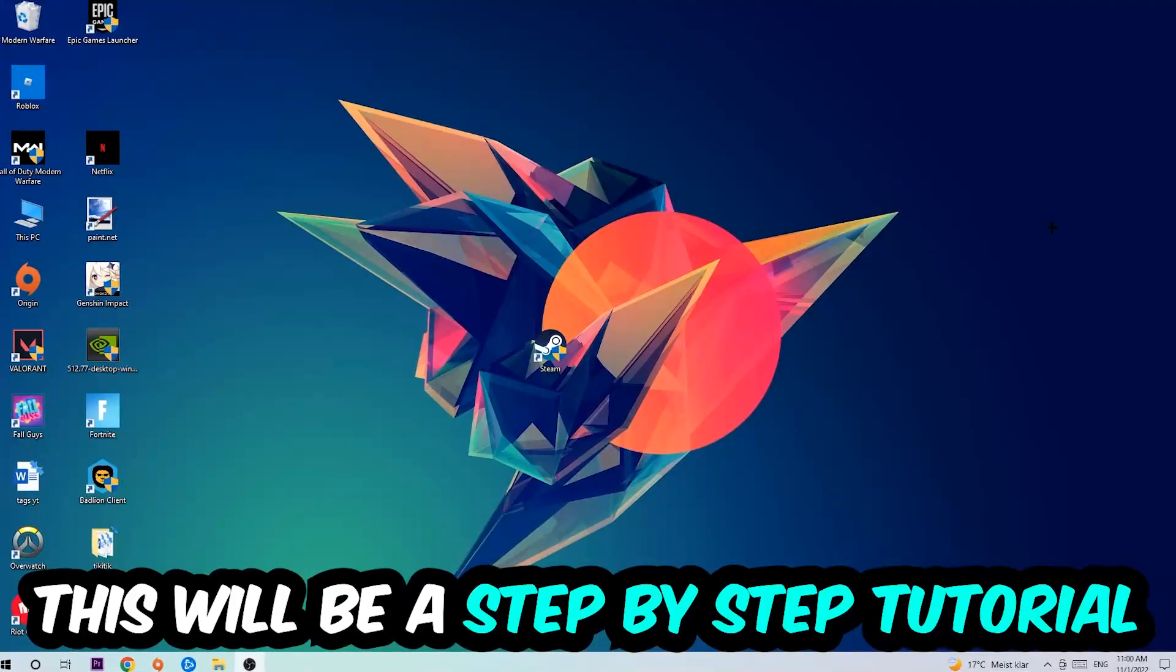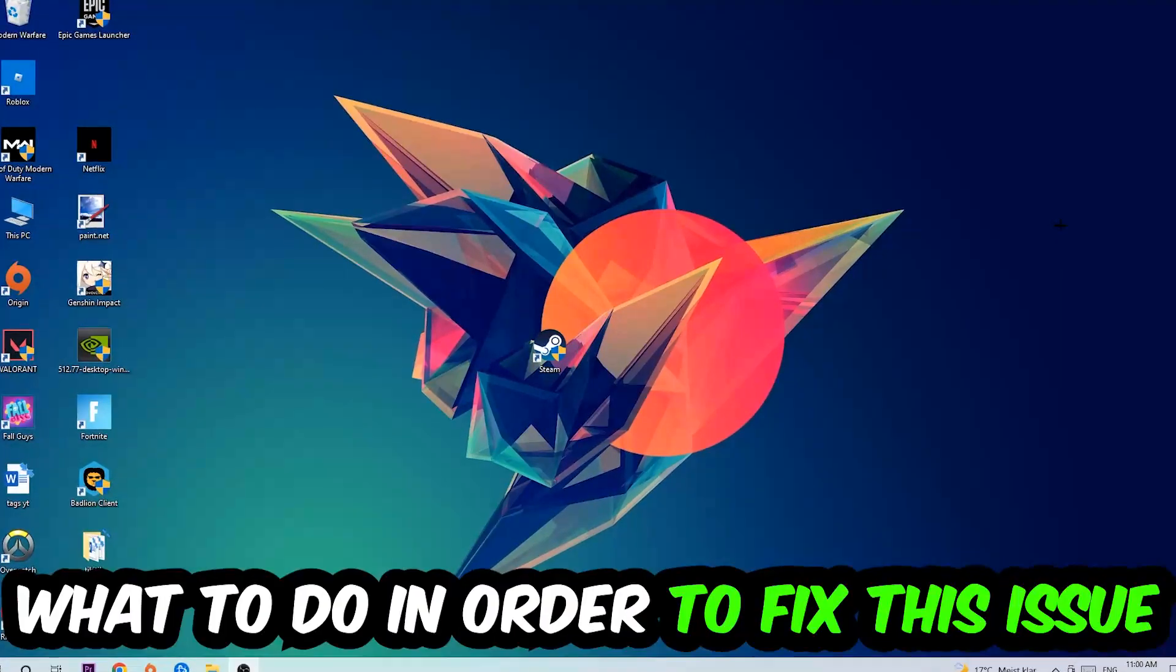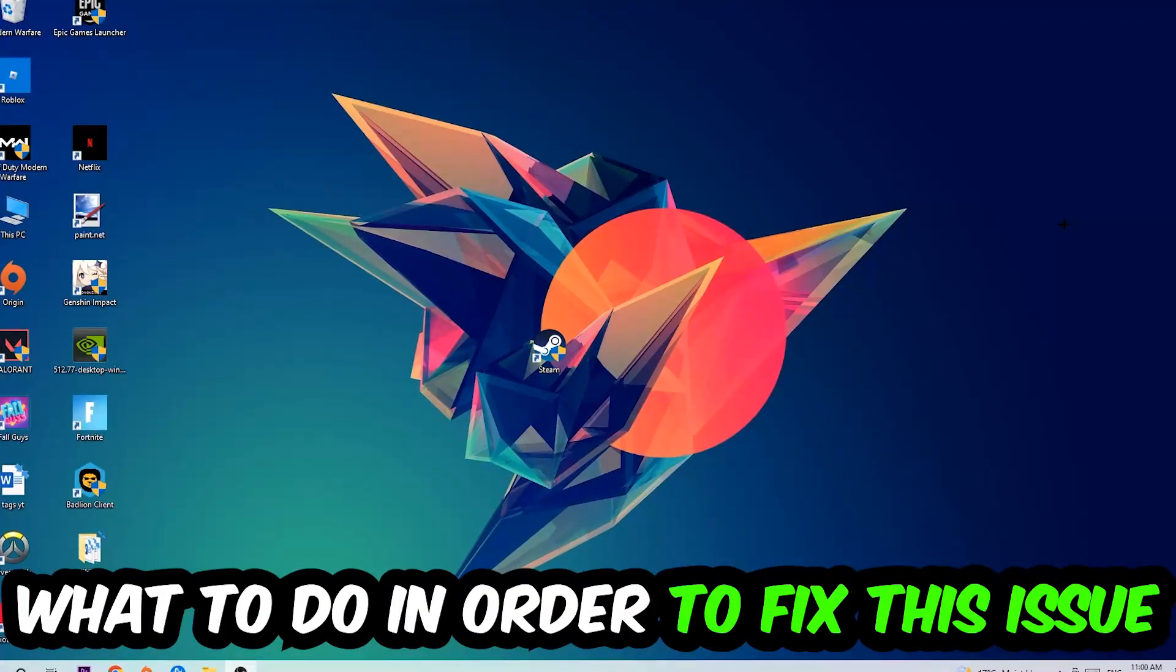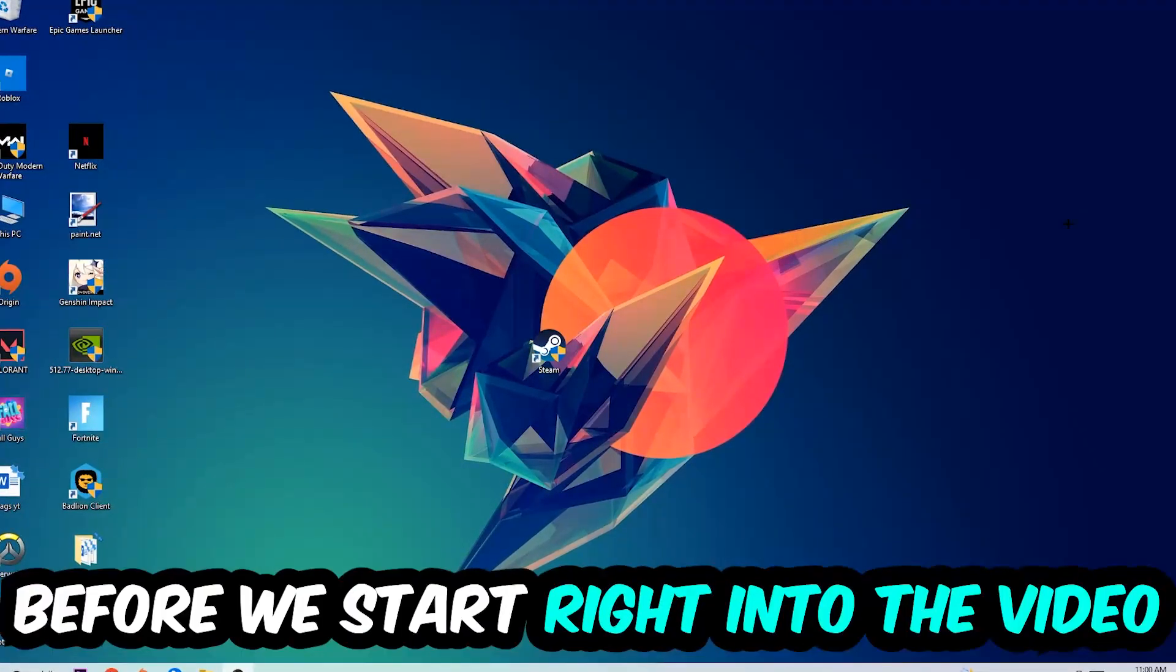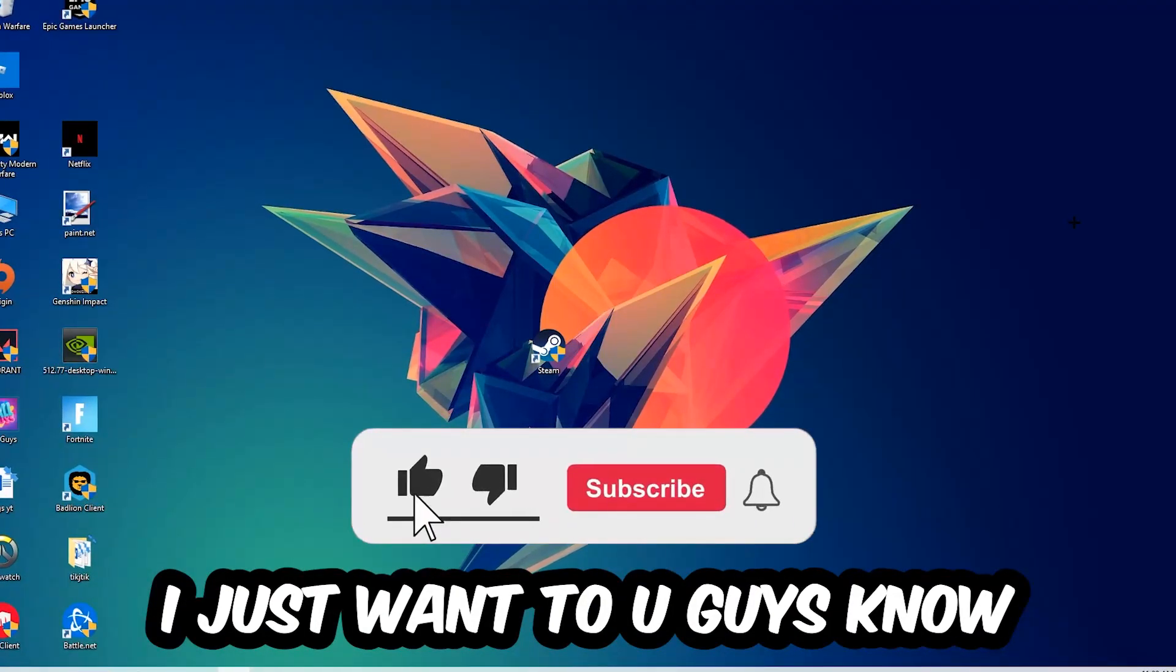This will be a step-by-step tutorial. In the end, you will perfectly know what to do in order to fix this kind of issue.